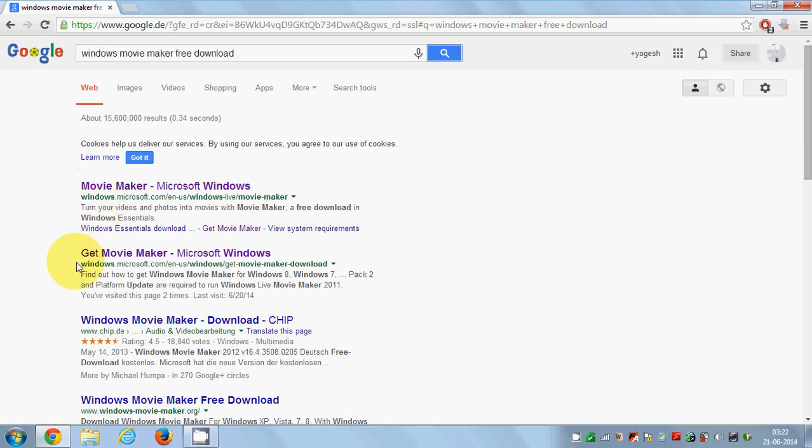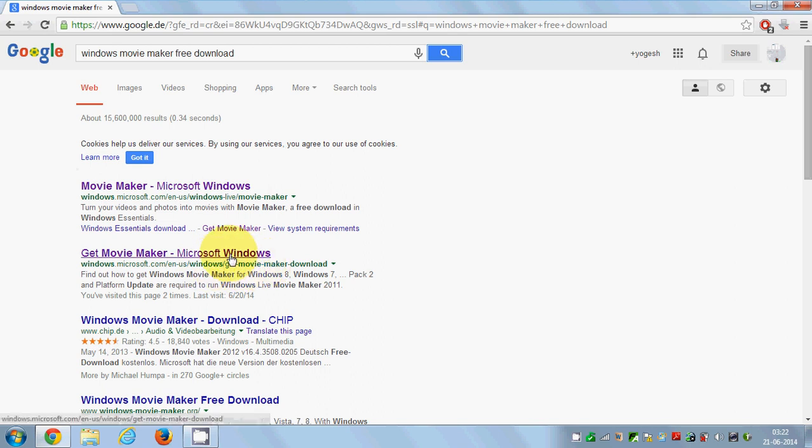Hopefully the first link will be from the Microsoft website. Search for the website called windows.microsoft.com/en-us/windows/get-movie-maker-download. This is the link we're searching for. Just open this link.